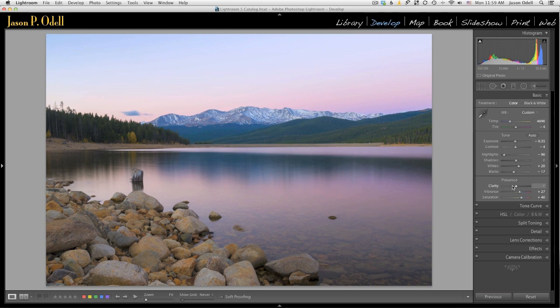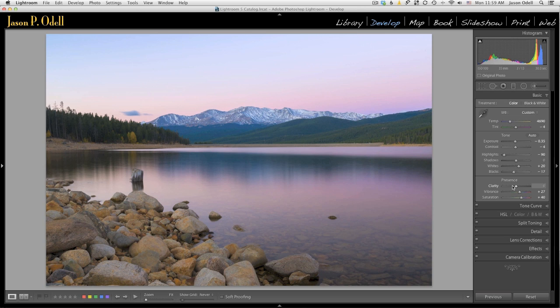So when you have the case of an adjustment that makes some areas look good but others look worse, you need to move to a local adjustment. In Lightroom, you do it with a brush or the gradient tool.